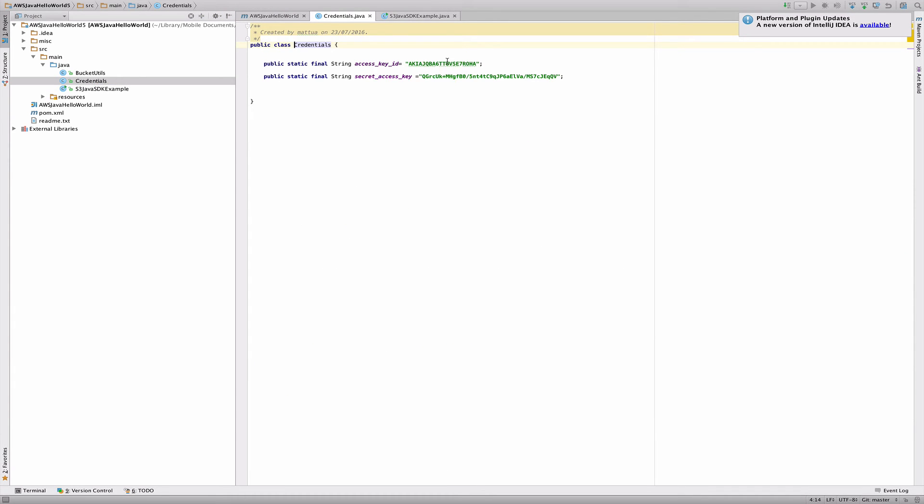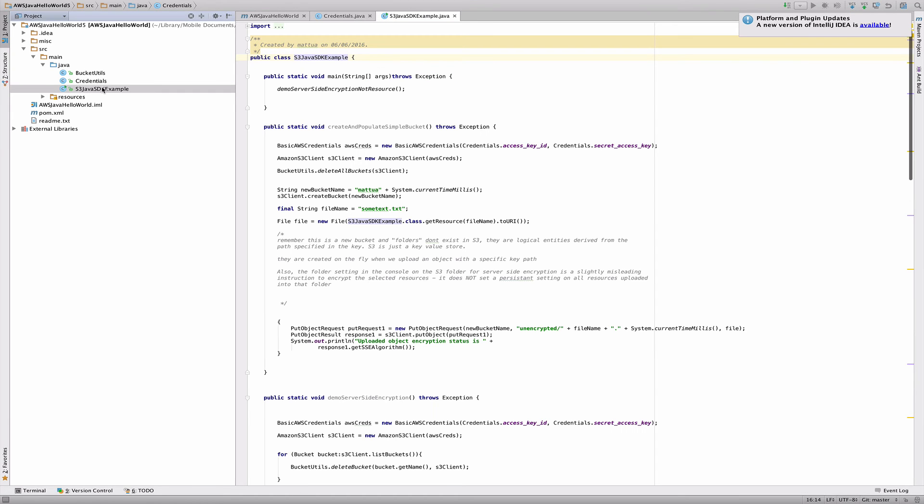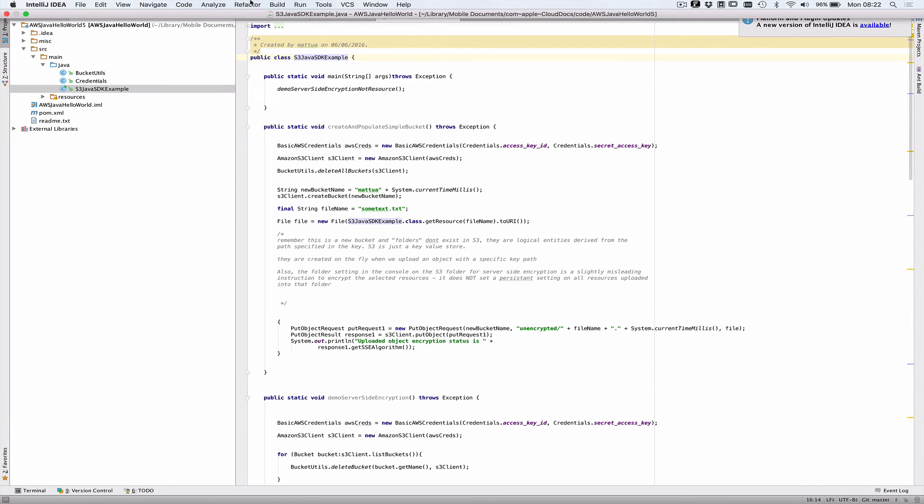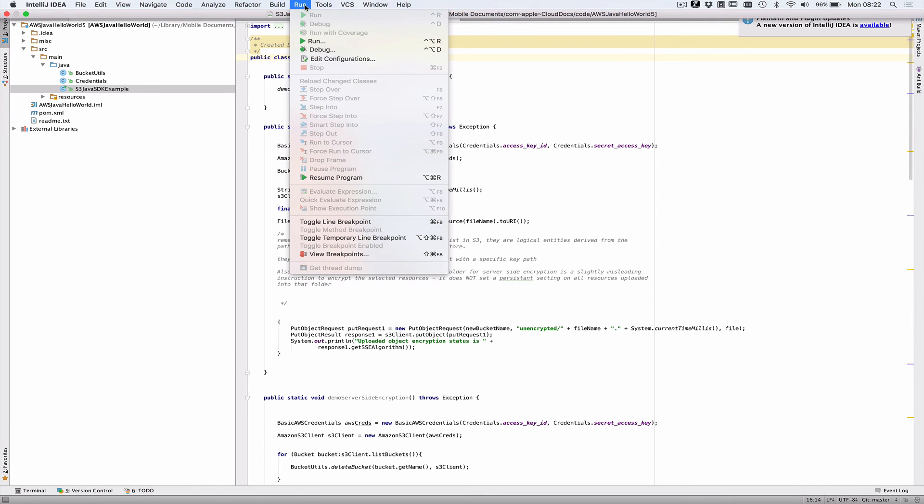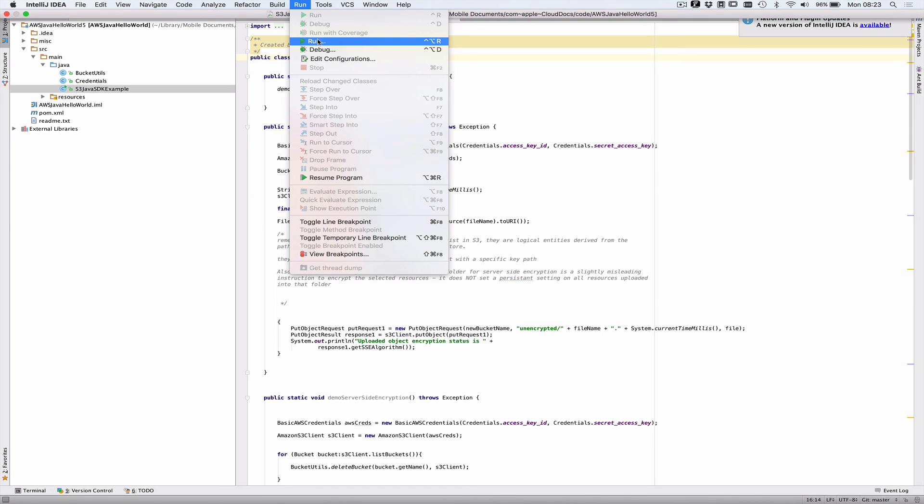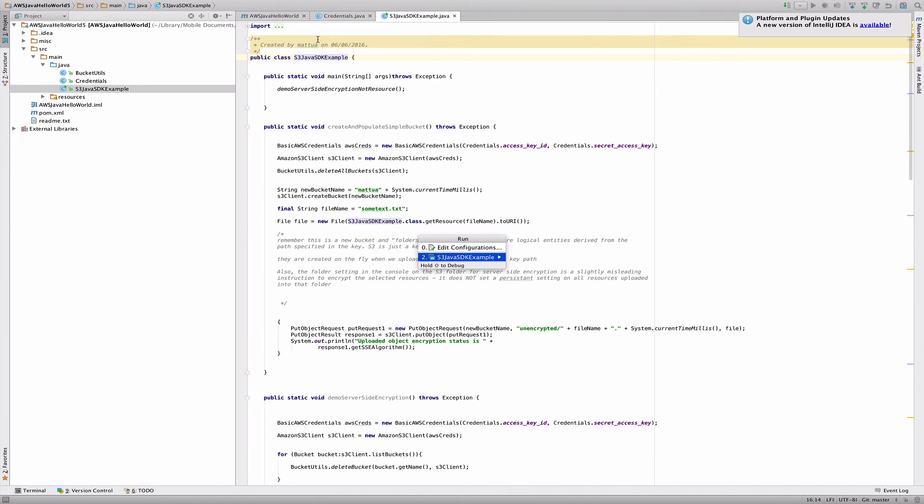These are my old credentials, so they've been deleted. You need to enter your own credentials at that point. And then you should be able to go into this file and literally just do run and then run like this. And then it says we're going to run this class here.